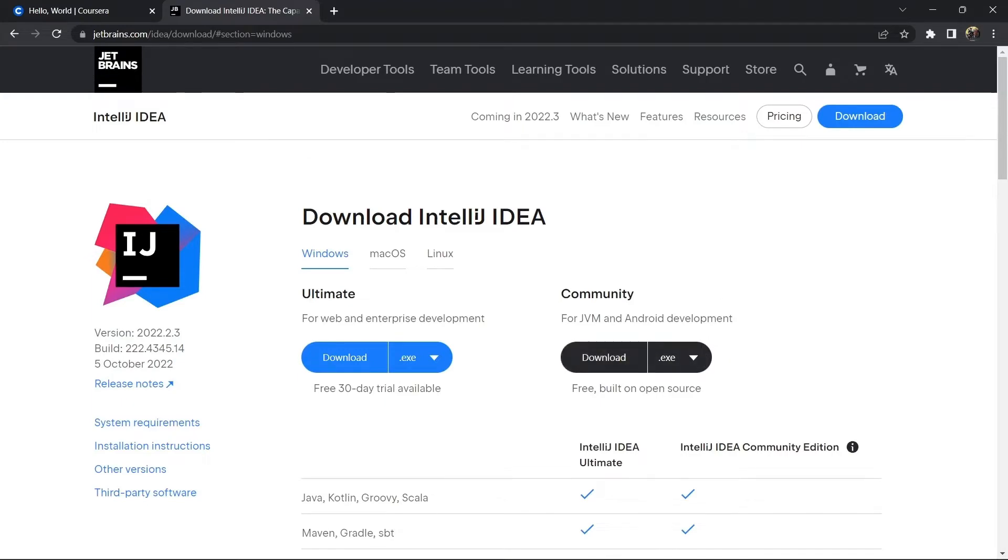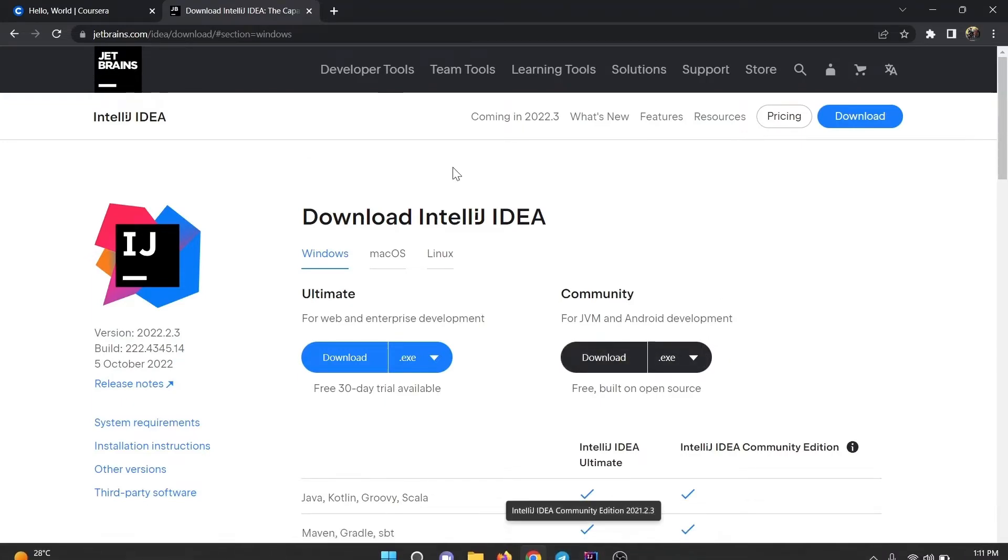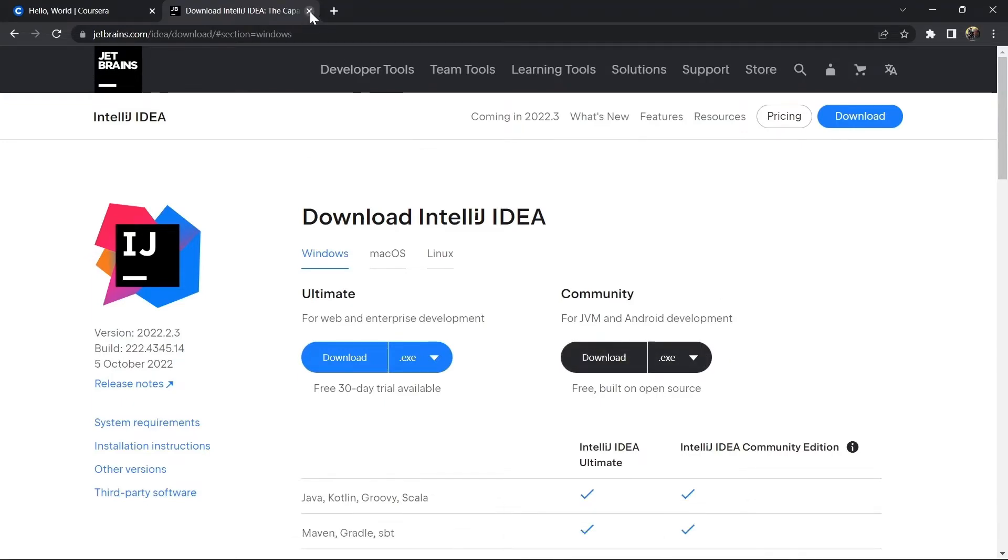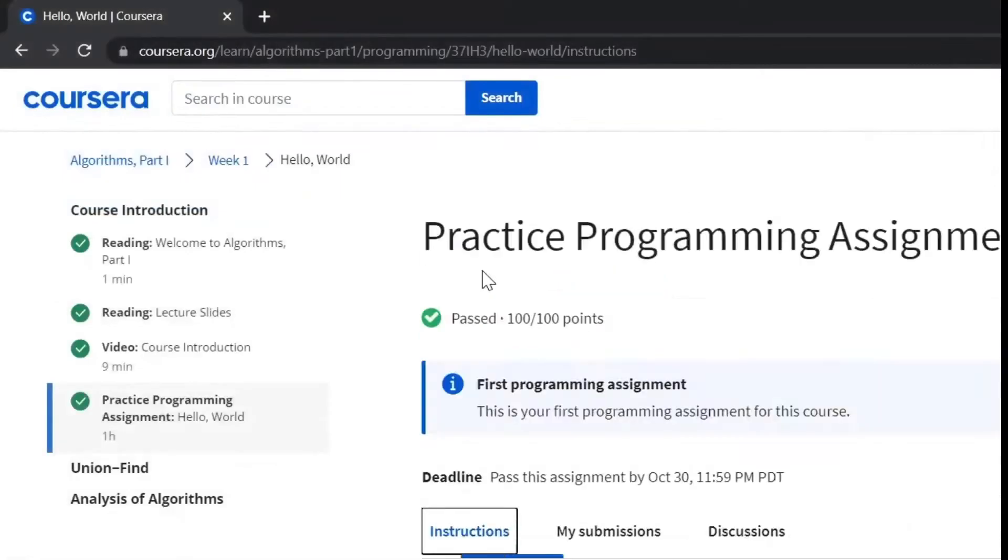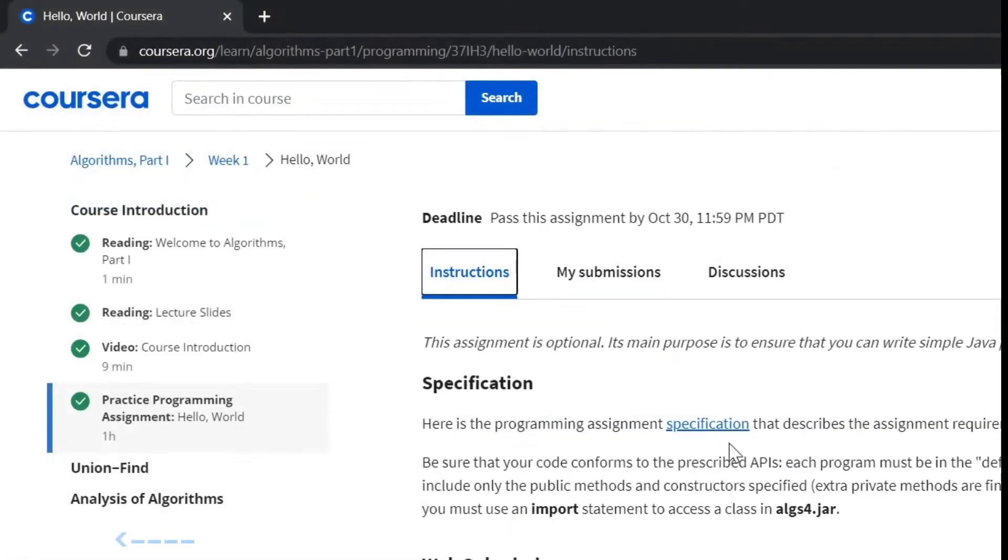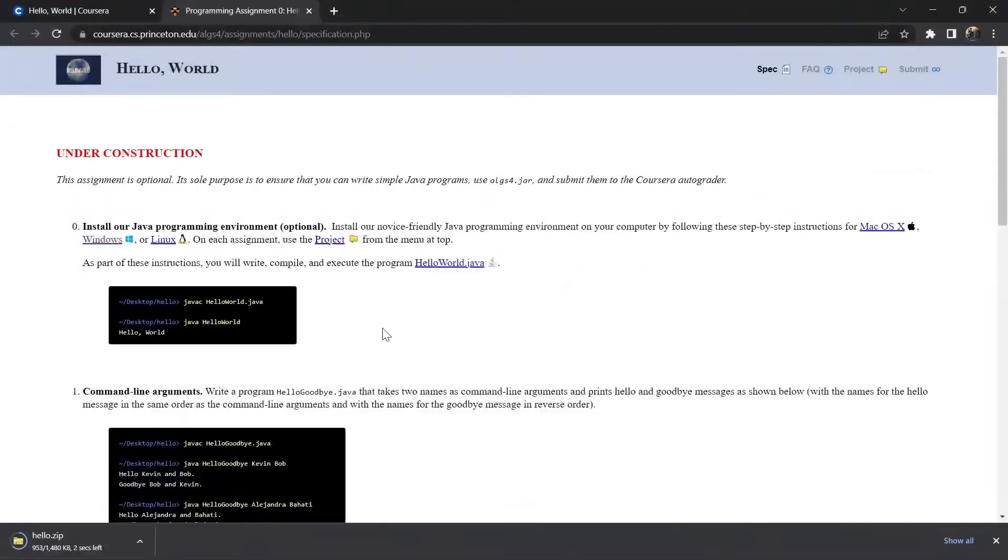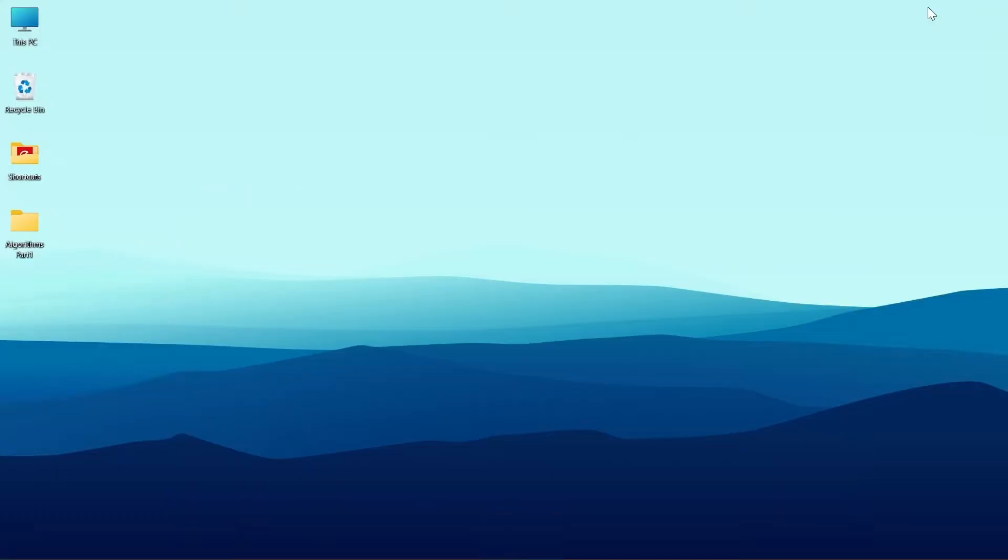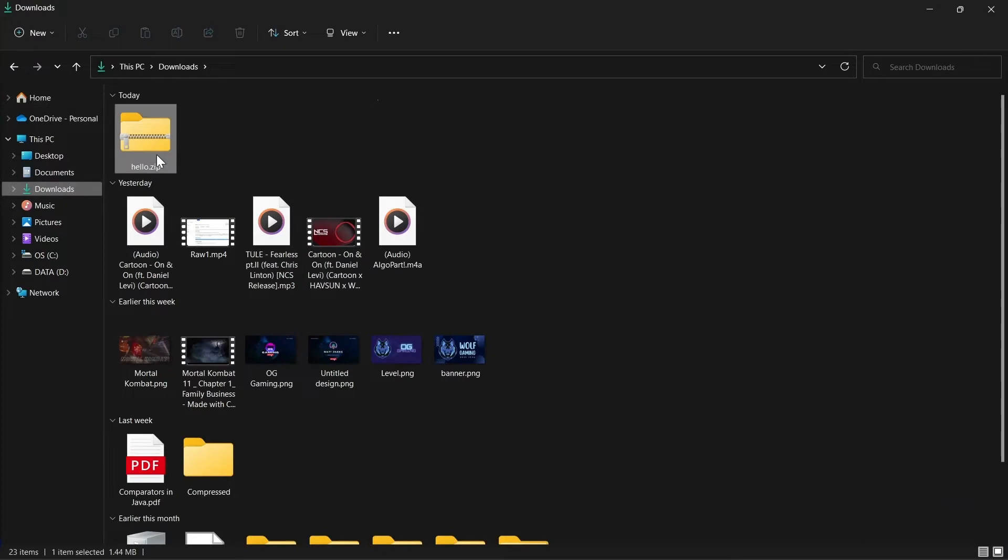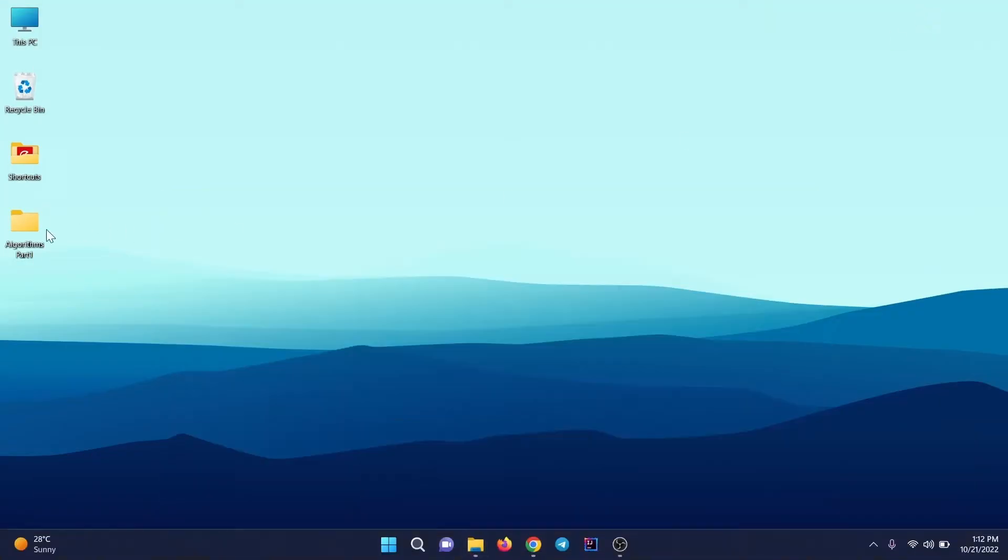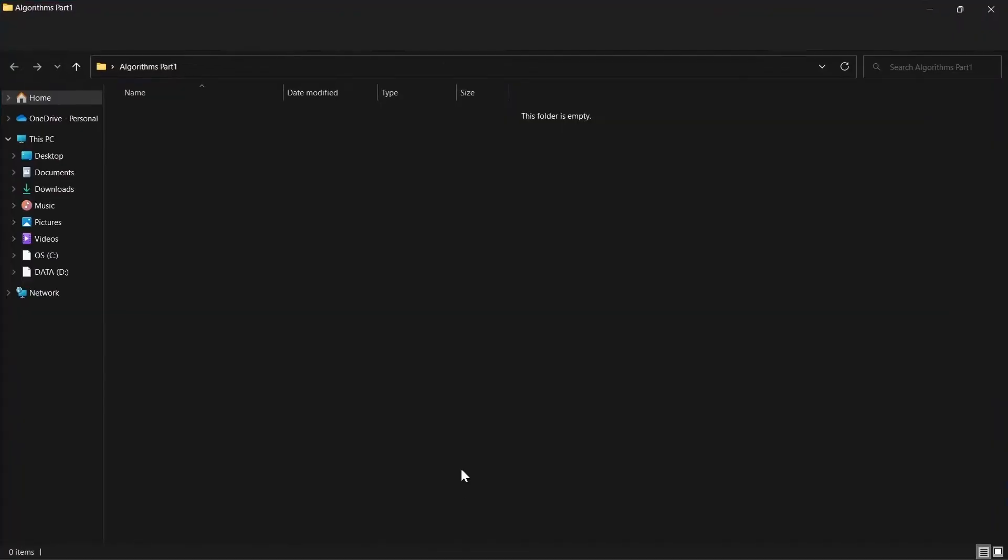Now moving to step number two, go to the instruction tab, go to specifications, click on the project section. A zip file is downloading. I'll go to the download section, cut the zip file, and paste it in here.